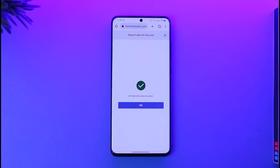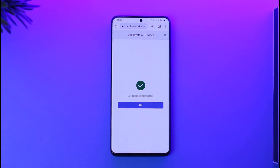This way you'll be able to deactivate your PS4 account from other devices. Hope this video was very helpful. If you have any questions, feel free to leave them down below. Thank you for watching and see you in the next video.